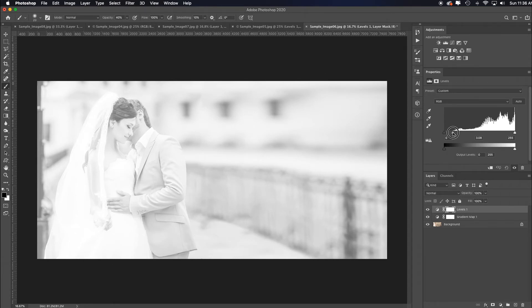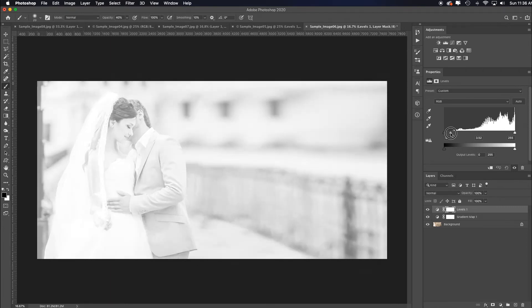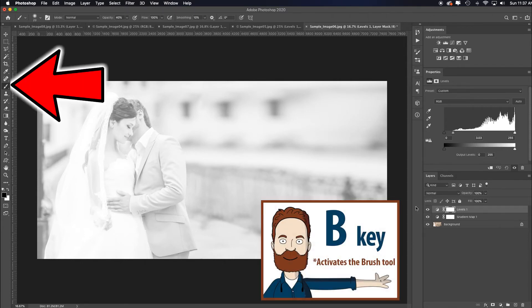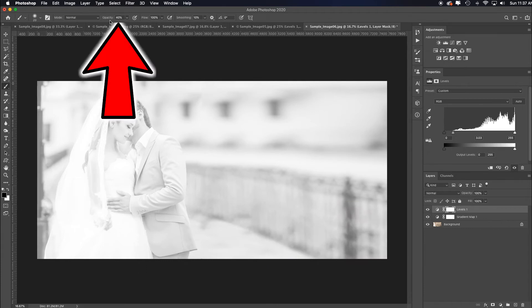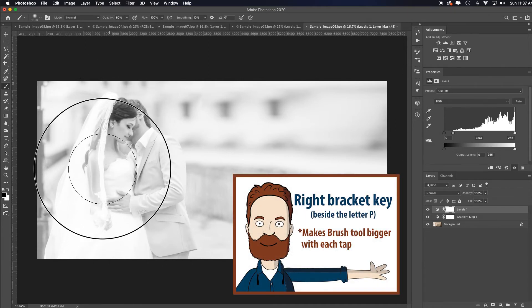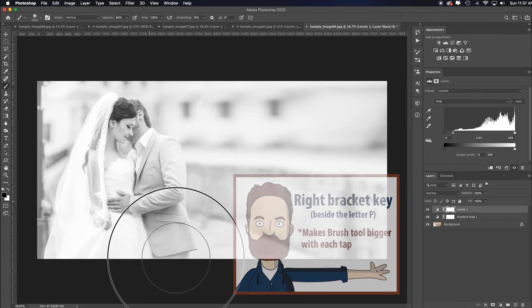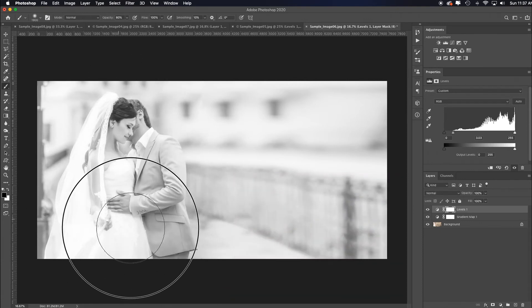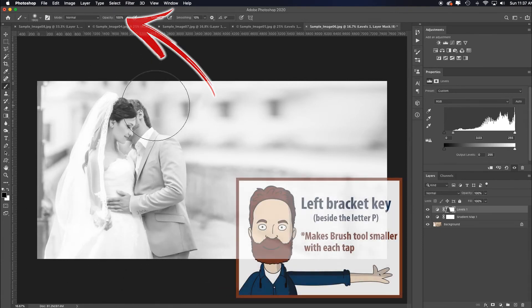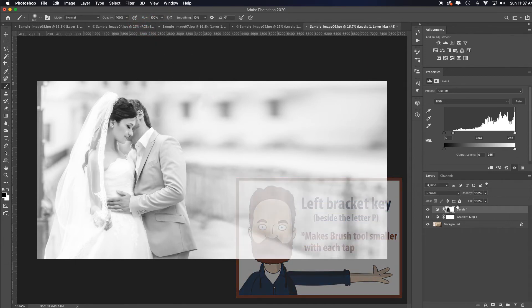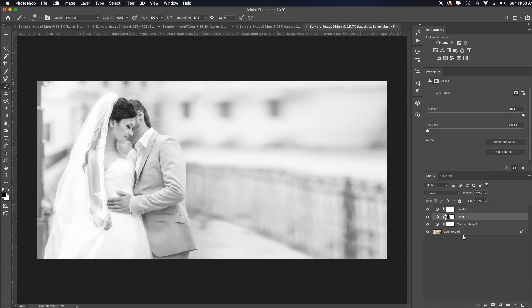I like the background more here, but the subjects are a bit too blown out. In order to get the two looks I want - something around here for the couple, but as bright as this for the background - I'm on a mask. I'll hit B for brush, make sure black's in my foreground, look at my opacity - it's at 40%, so I'll hit 8 for 80%. Right bracket key to make my brush bigger and paint them back in because I want to just adjust them. I'll hit zero for 100%, left bracket key, and paint in there. I can add another levels adjustment.